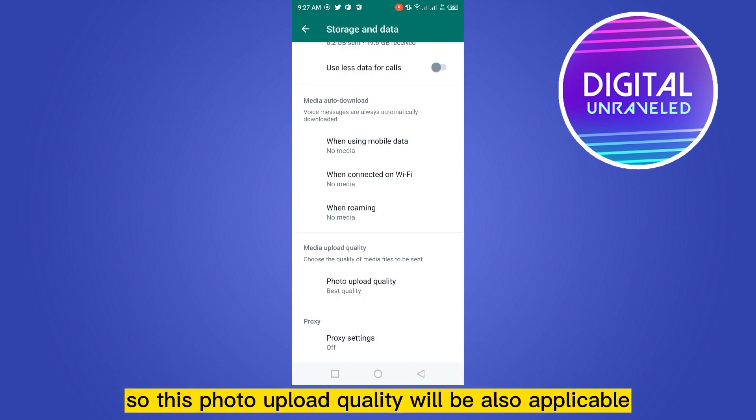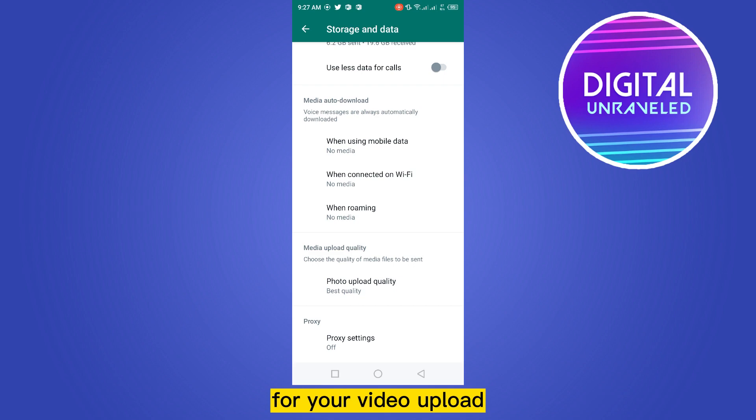This photo upload quality will also be applicable for your video upload. That's all, you are done. After that you